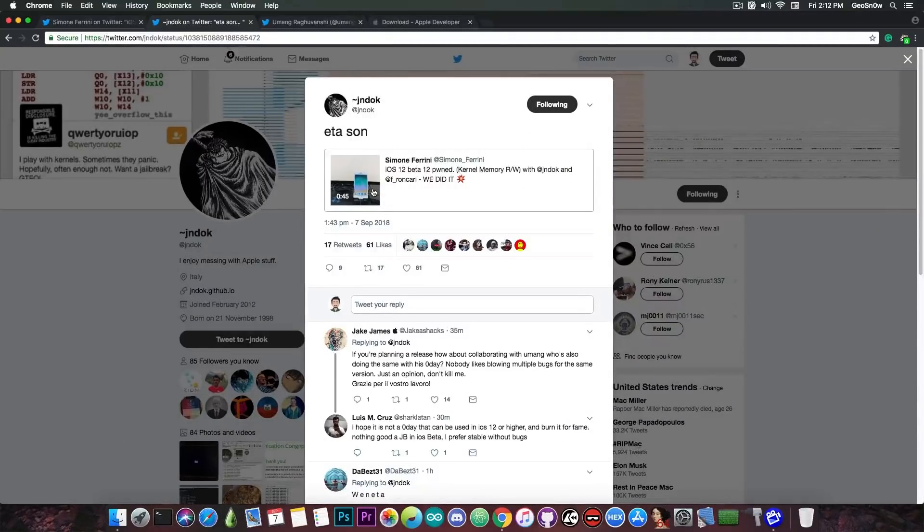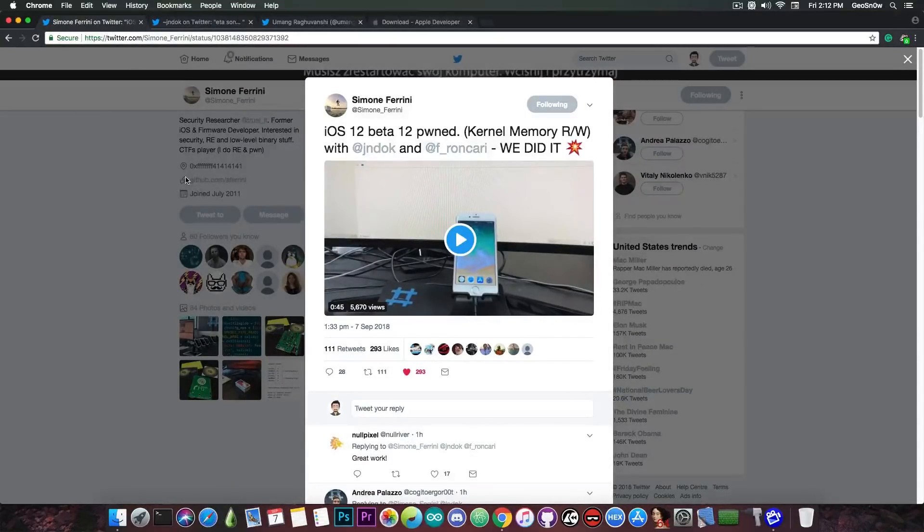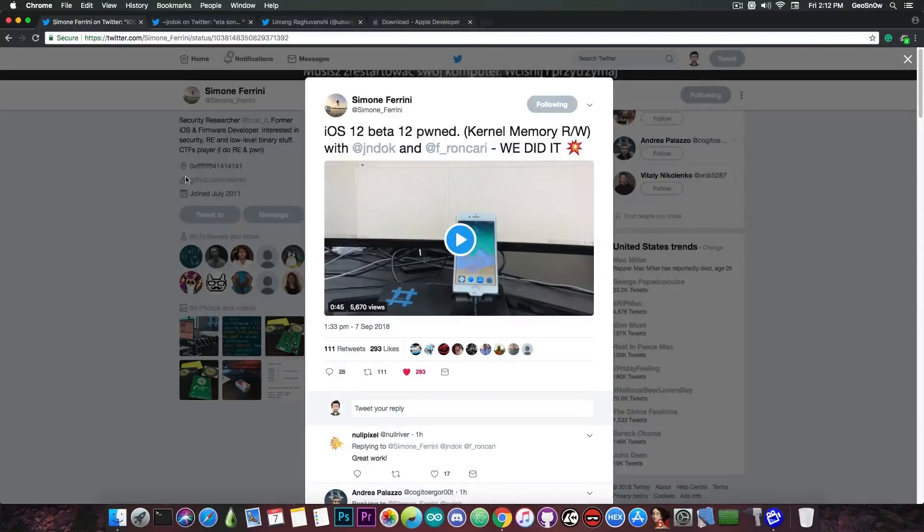So of course you're going to ask me why is this important? What is a kernel exploit? What is kernel memory read and write? Why should you care? Well those are very good questions.